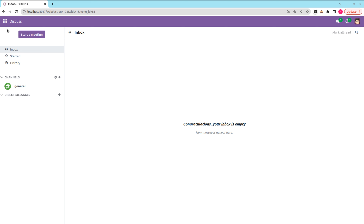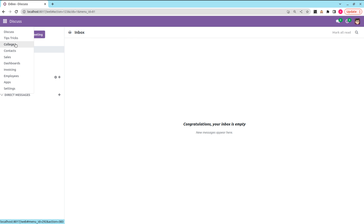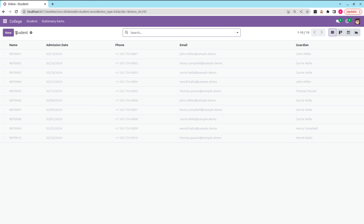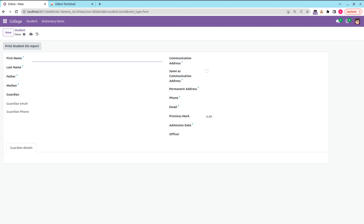First, let's discuss the Python case. Let's go to the backend — here you can see the college management module and the model that is student.record. Here you can see the fields: first name, last name, etc. None of the fields are currently mandatory.